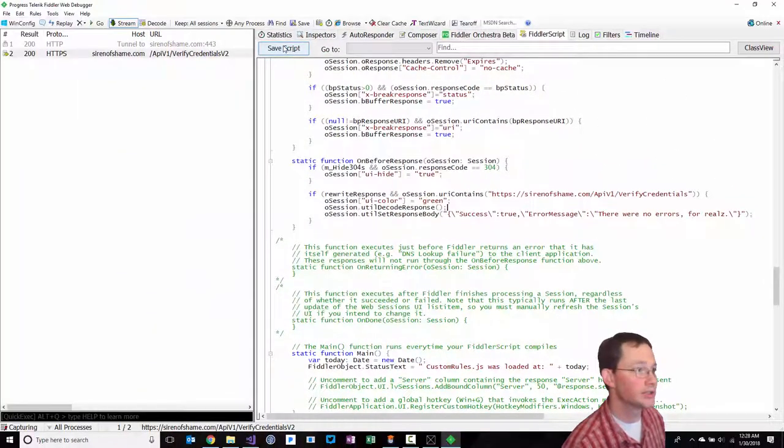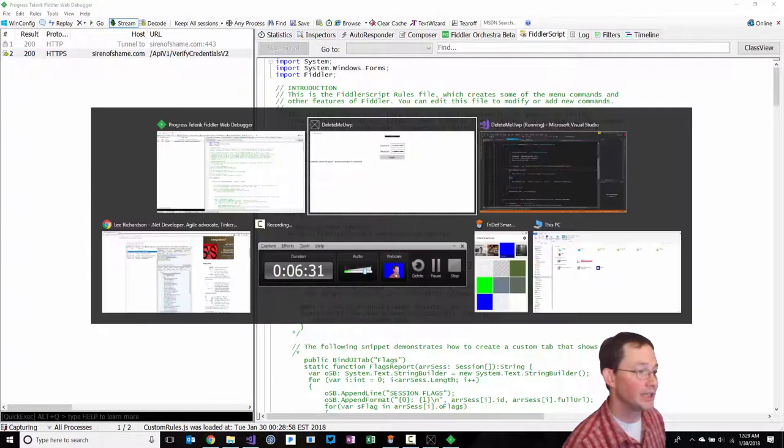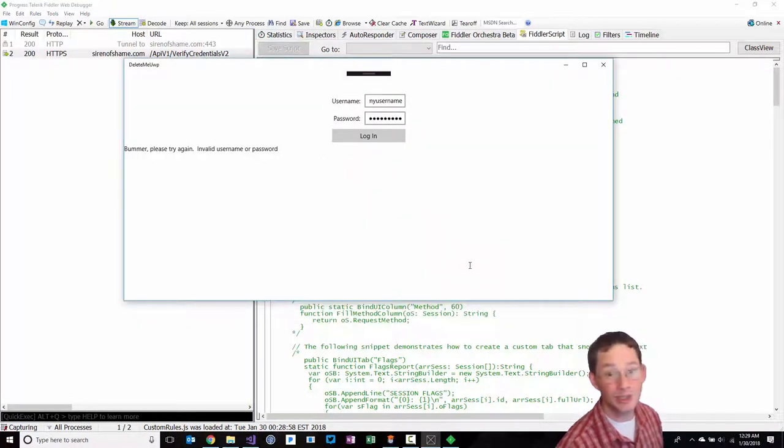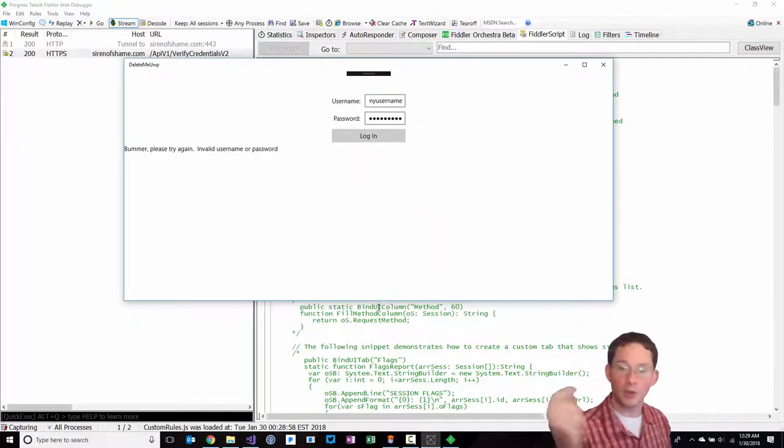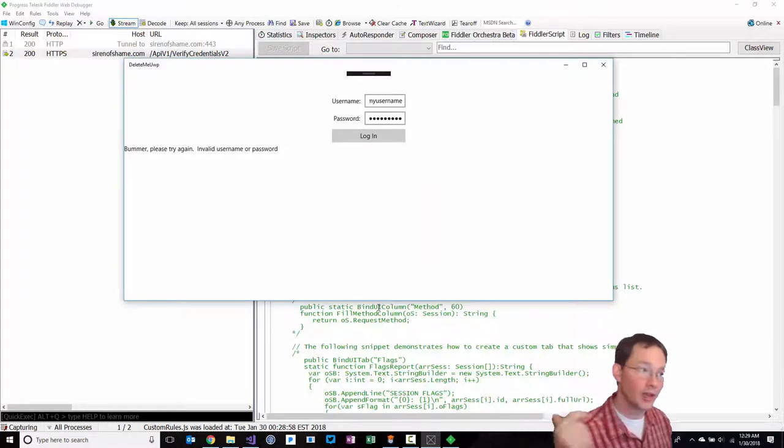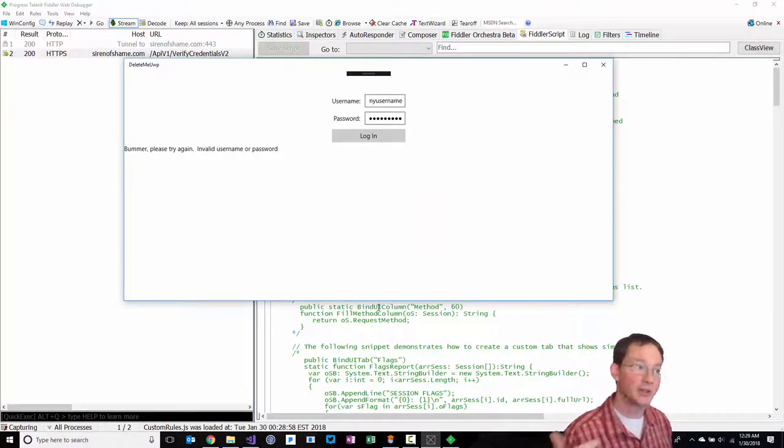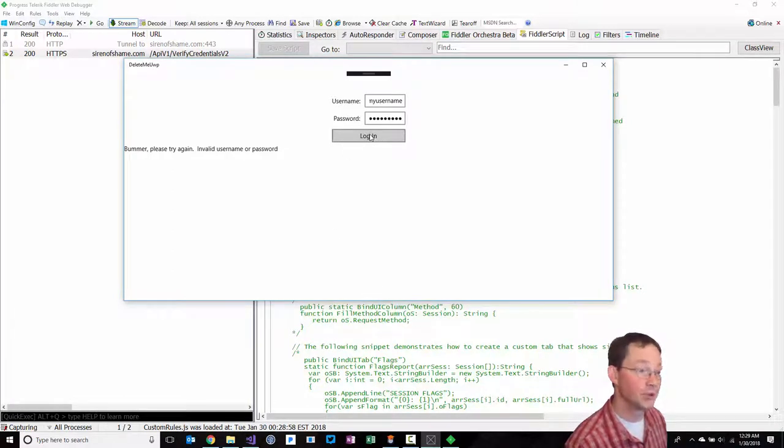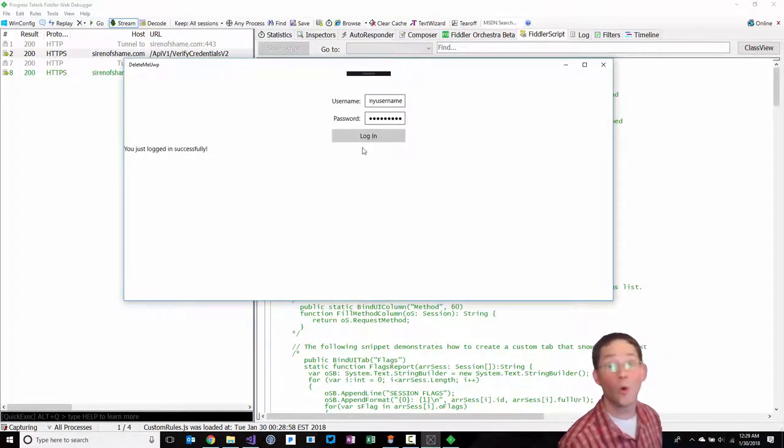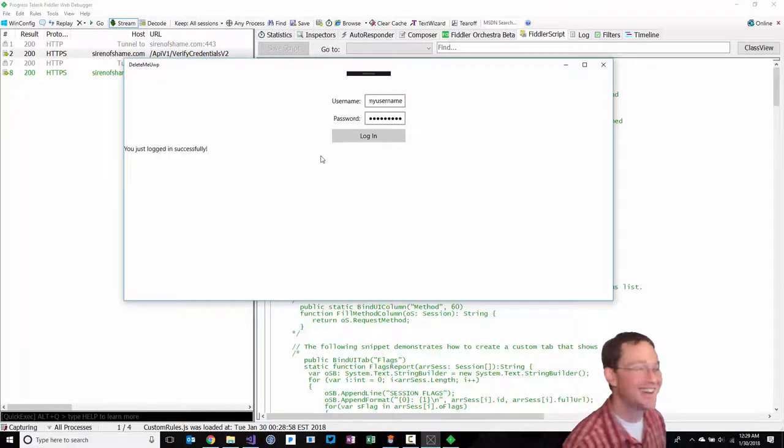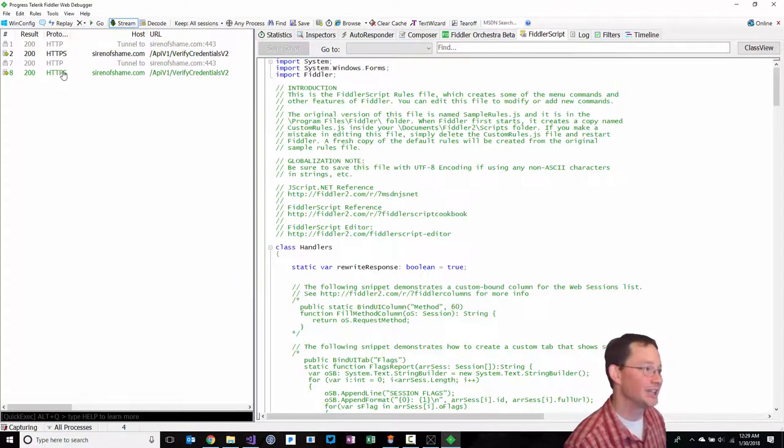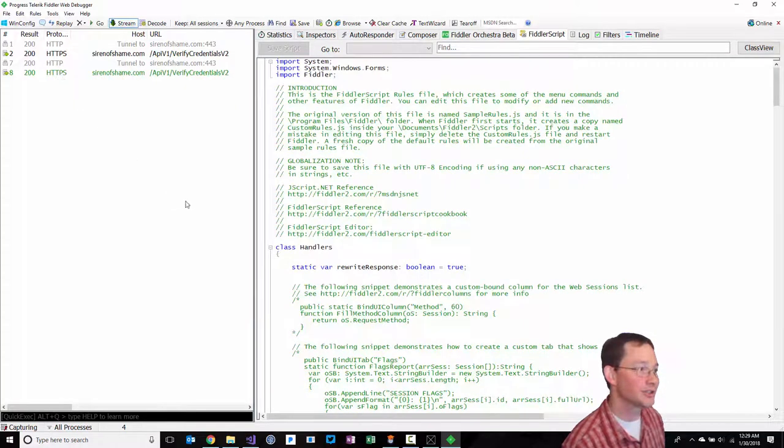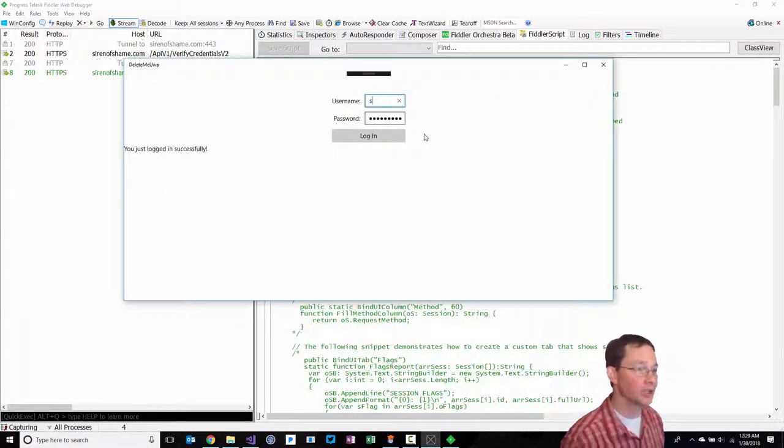Then the hook for on before response, I'm checking my variable again, and if the URL is the same, setting the color to green so I can see that there was a modification that was made, and then I'm setting the response to success true. So let's save that script. If this works, then when the client makes a request up to the server, the client is going to get a response that authentication was successful, even though it wasn't. That worked. You just logged in successfully.